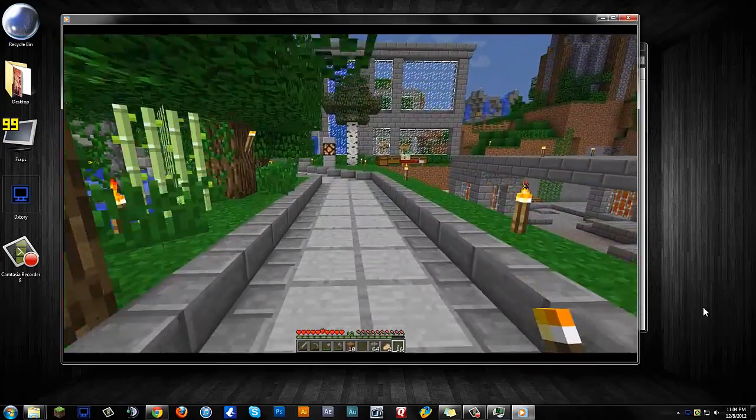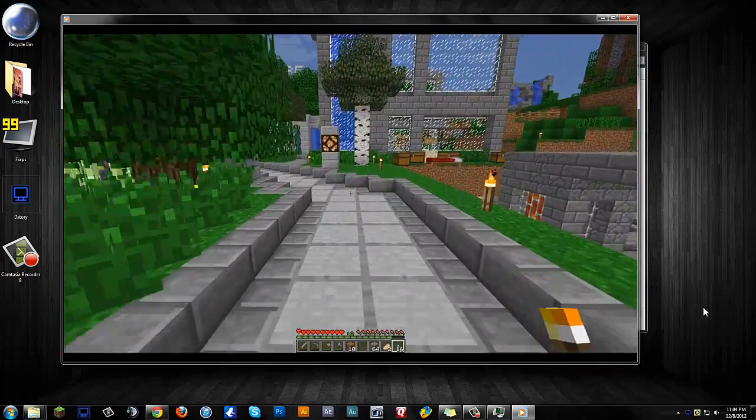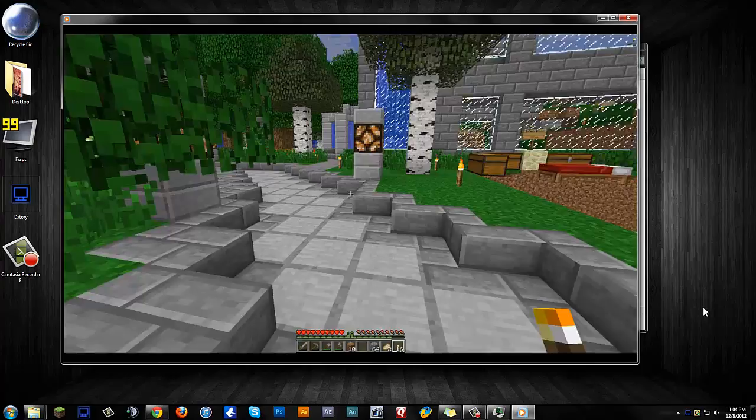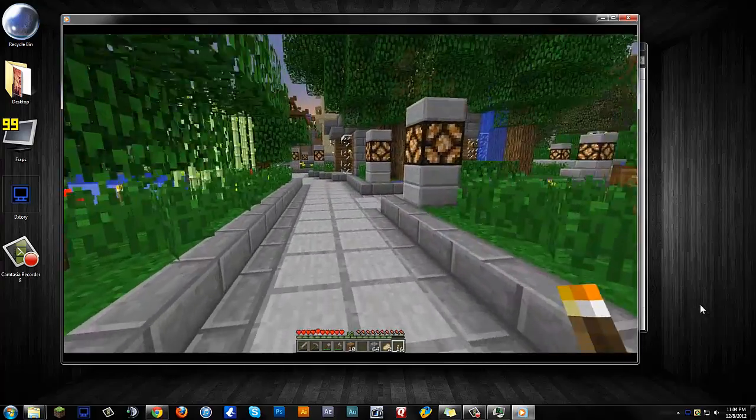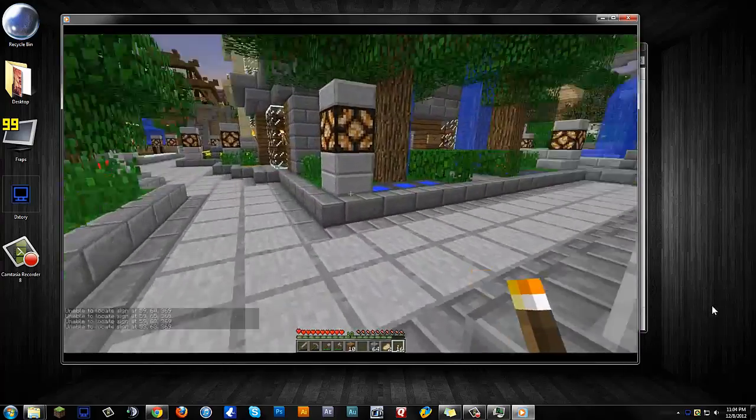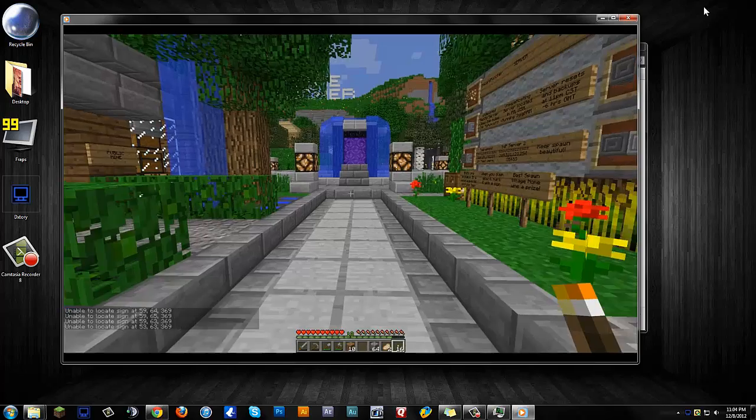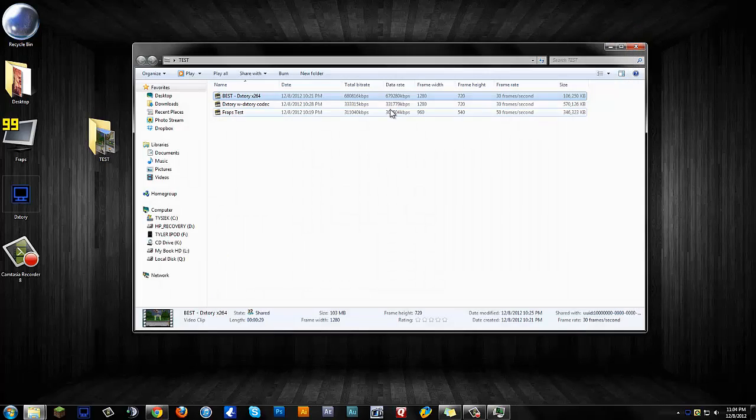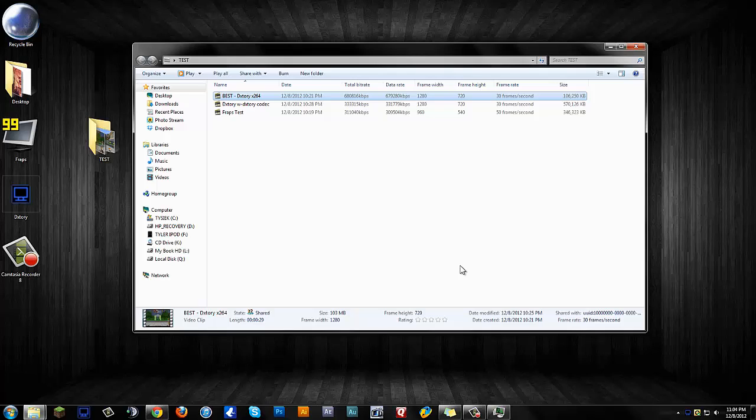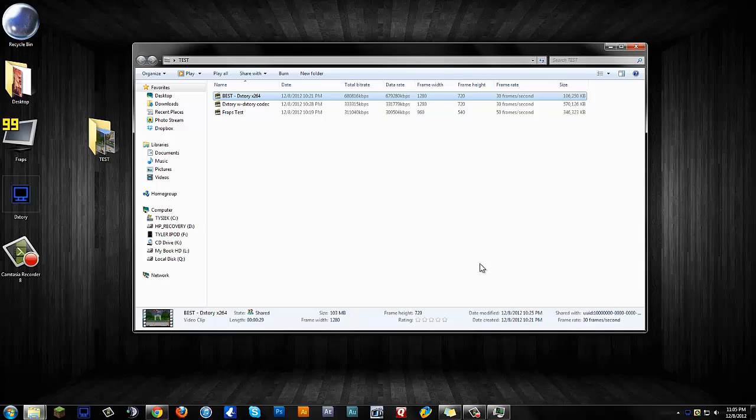And so, guys, I definitely would recommend that. That codec will save you a lot of time in the future, and the program itself, DxTory—I think it was only $43, so I went ahead and purchased it. I know it's going to save me in the long run. I tested Bandicam and a couple other screen recording software, and they all each had their own different features that were nice, but I believe this one is by far superior over all those, and I believe you guys will be very happy with that.